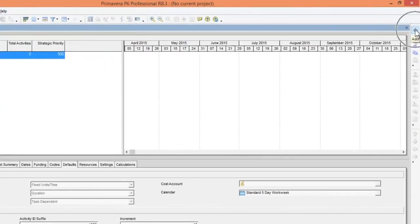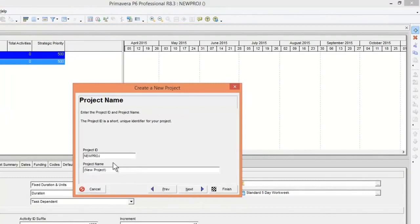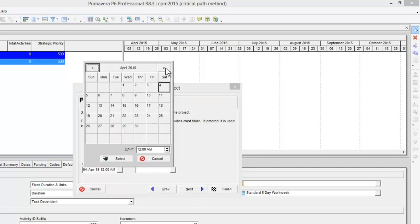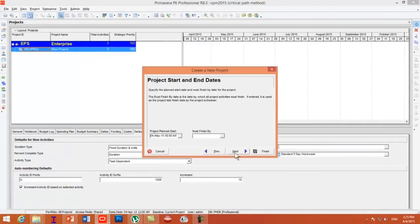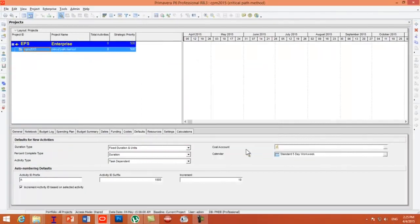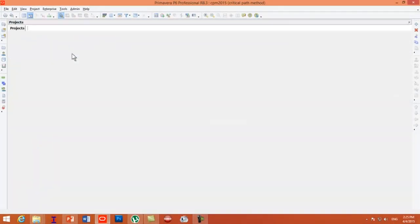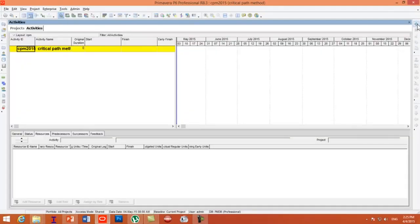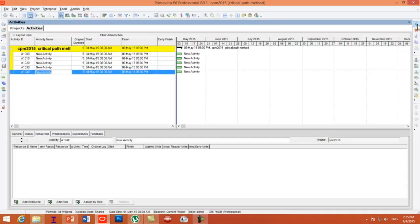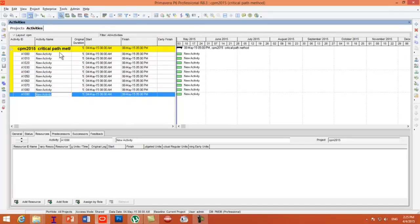Press the Add button to create a new project. Let's name the project 'CPM — Critical Path Method.' Set the project start date as 4th May 2015, 8 a.m., and press Finish. Then right-click and open the project. Press the Add button to create activities and name them A through K.